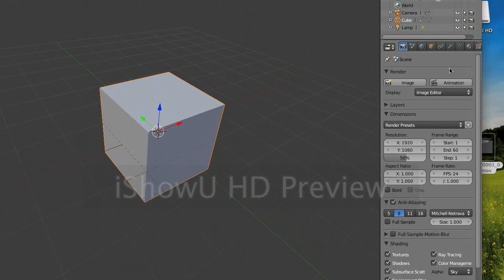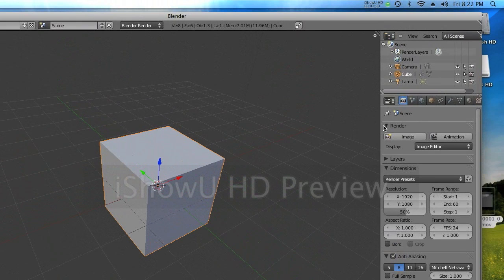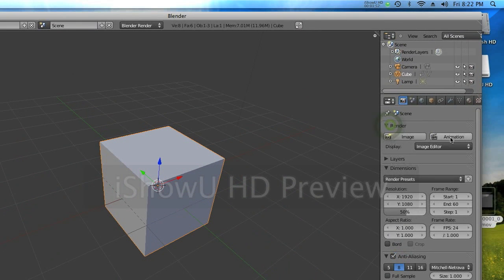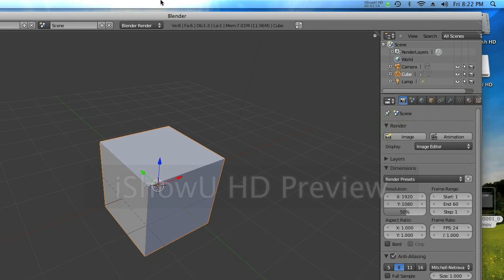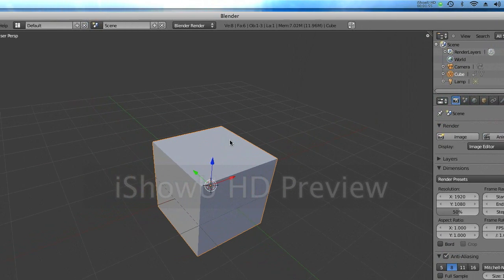So, go up to the render section, and click animation, and that will render your animation.